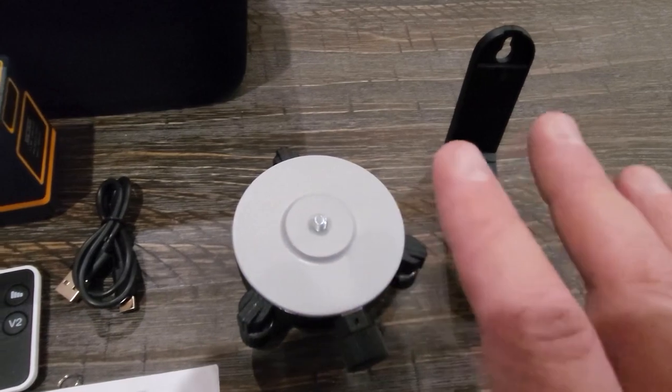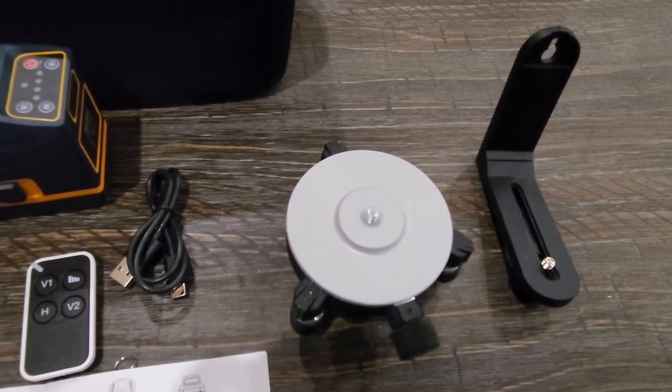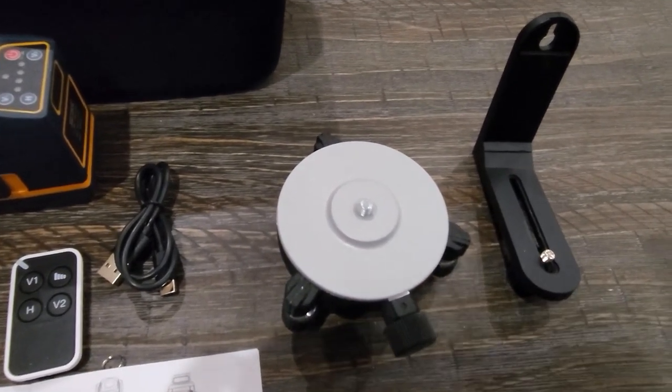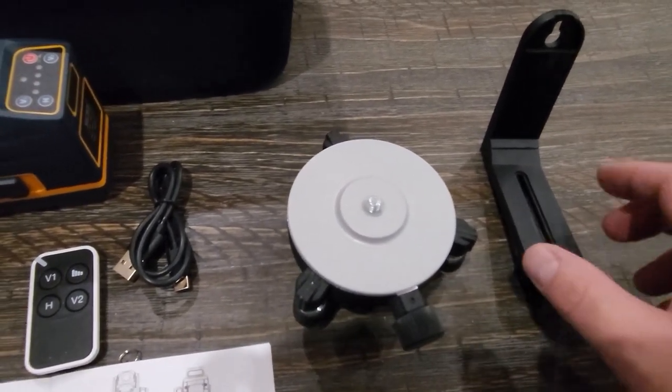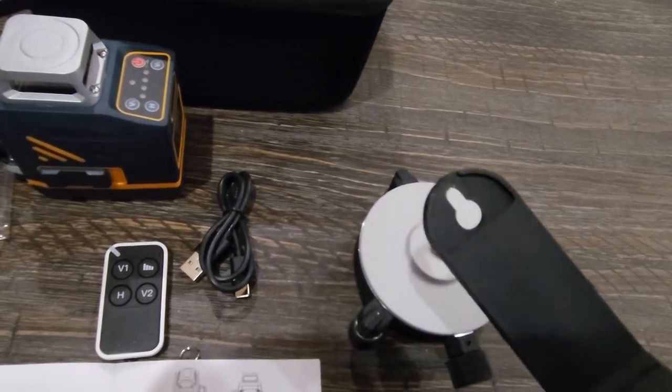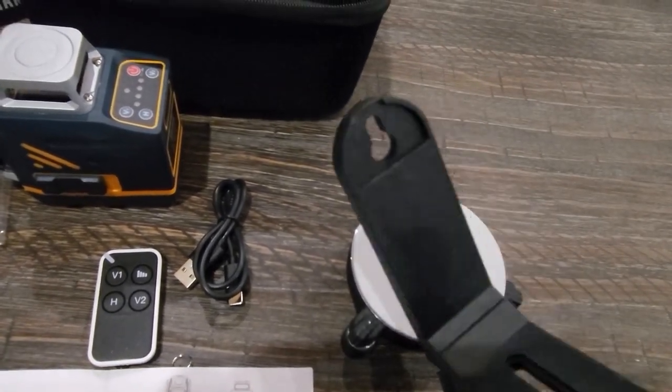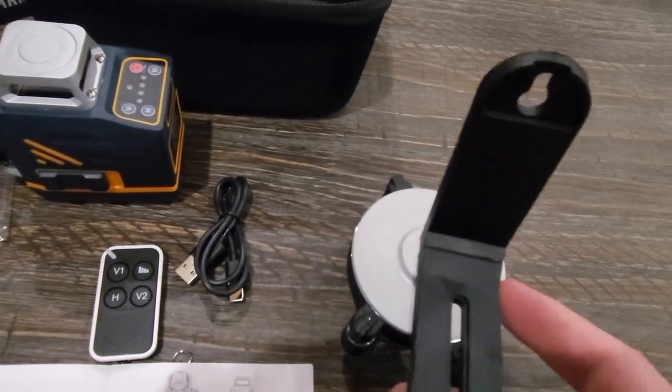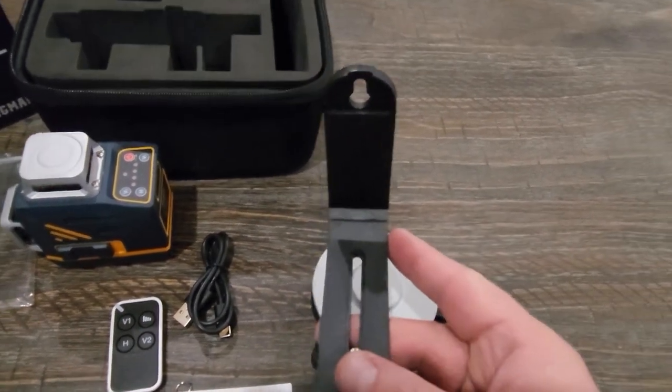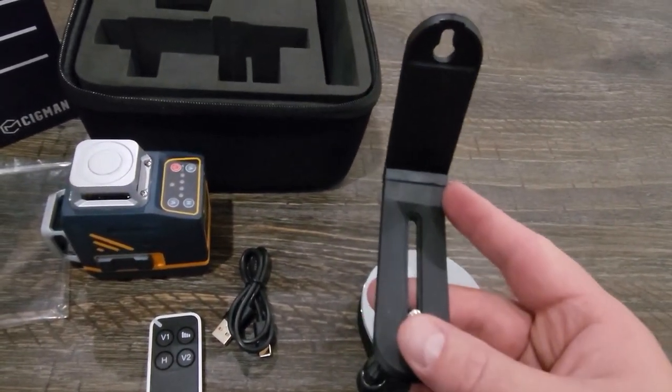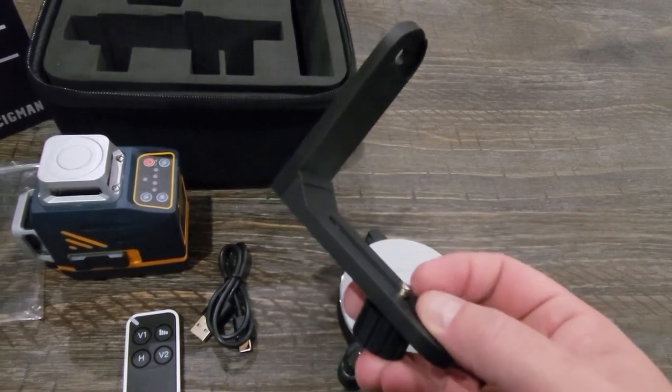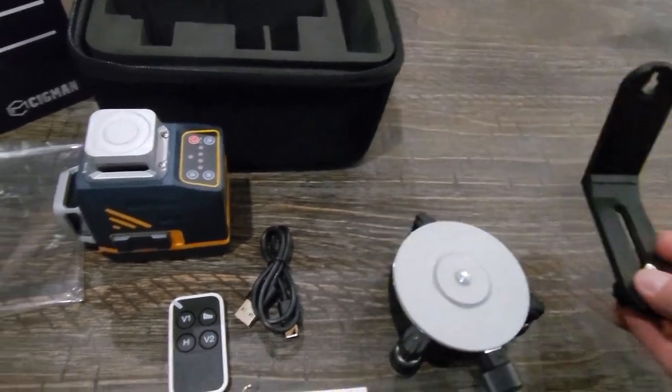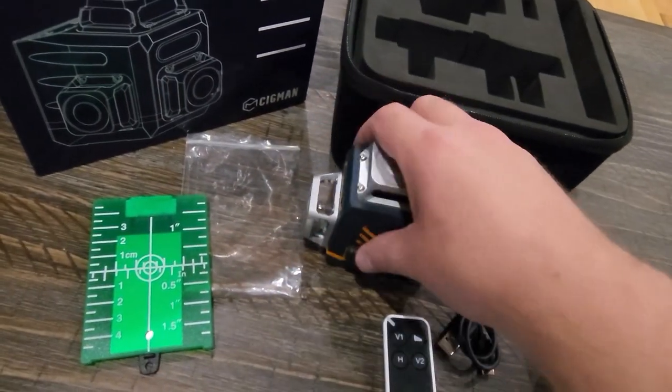And this comes with two nice attachments to help you to get everything level. So first of all you have this one and it has that hole there at the top so you can mount this against the wall or if you have a nail or screw in the wall you can put this in there and then the bottom of this has a quarter inch thread here that goes into the bottom of this.